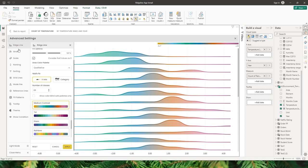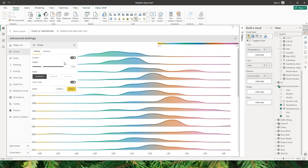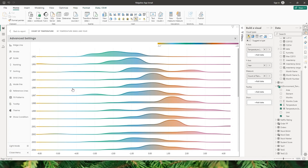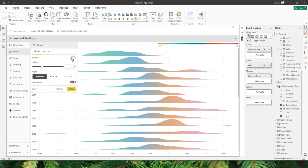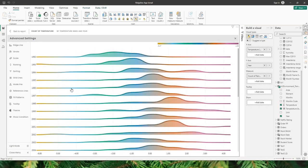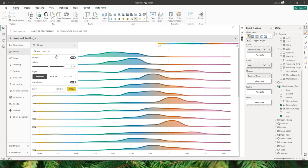The next option is stroke, and by default stroke is enabled for the visual. When I turn this off and click apply, you no longer see the stroke. There are options to control the width of the stroke — if you increase the size and click apply, the stroke size increases.